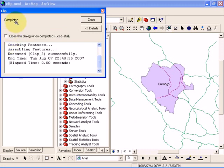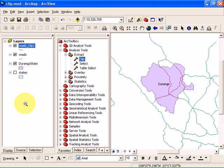We're going to close this. Notice that we see a new layer in our layer palette called roads_clip1. That's the new layer we created by clipping the road network.